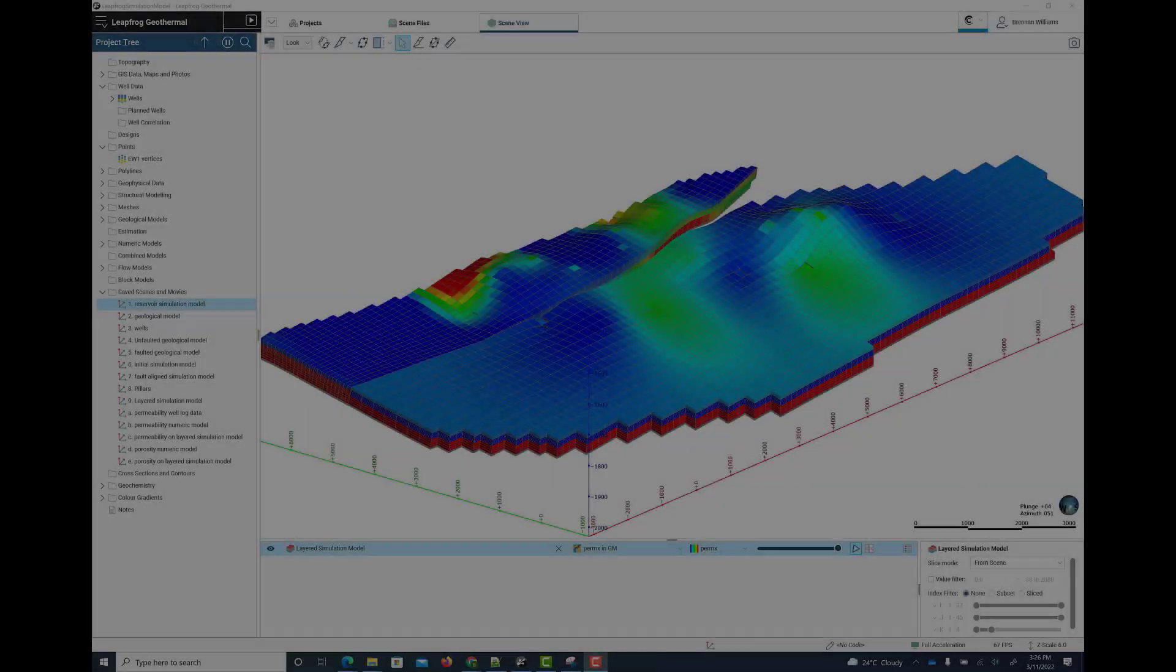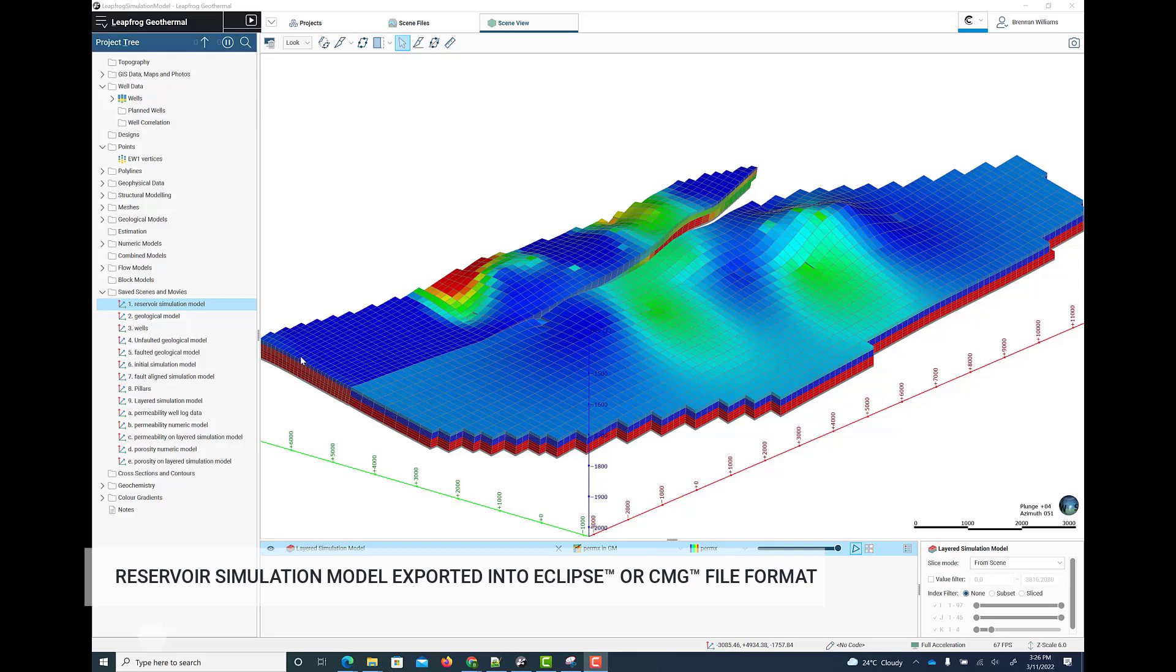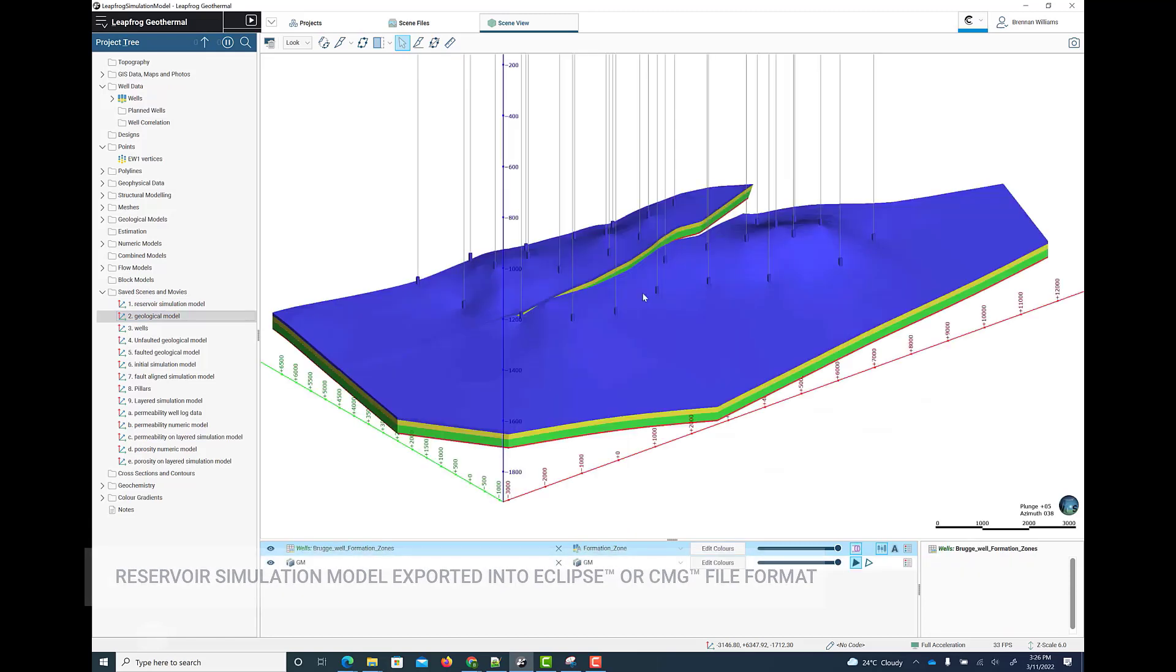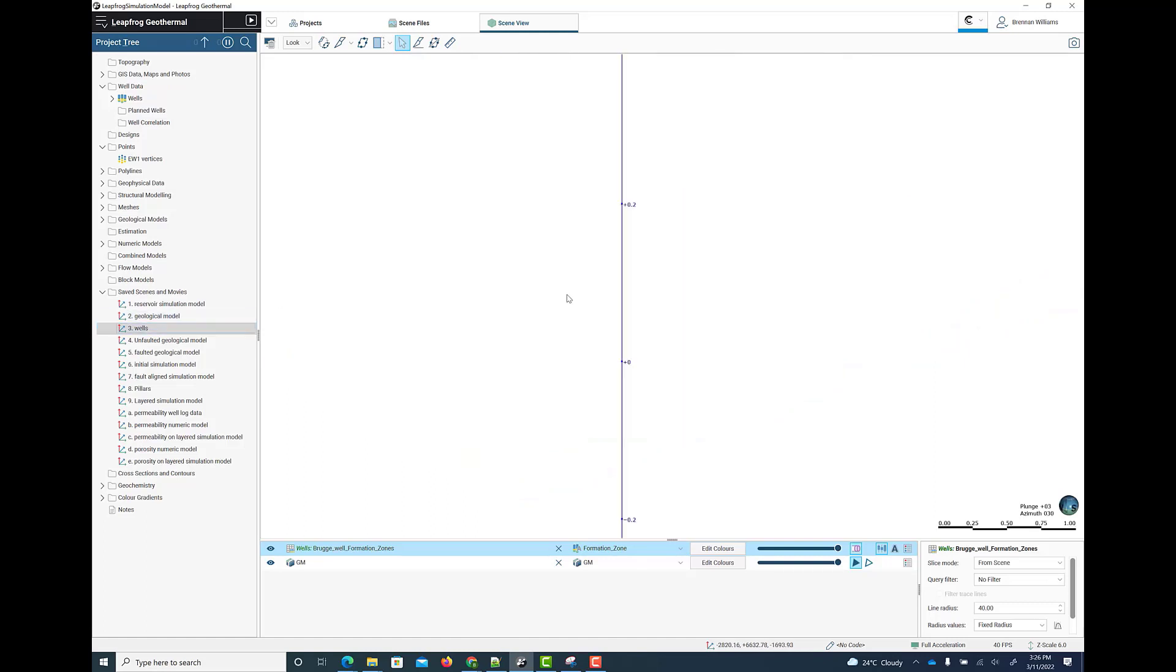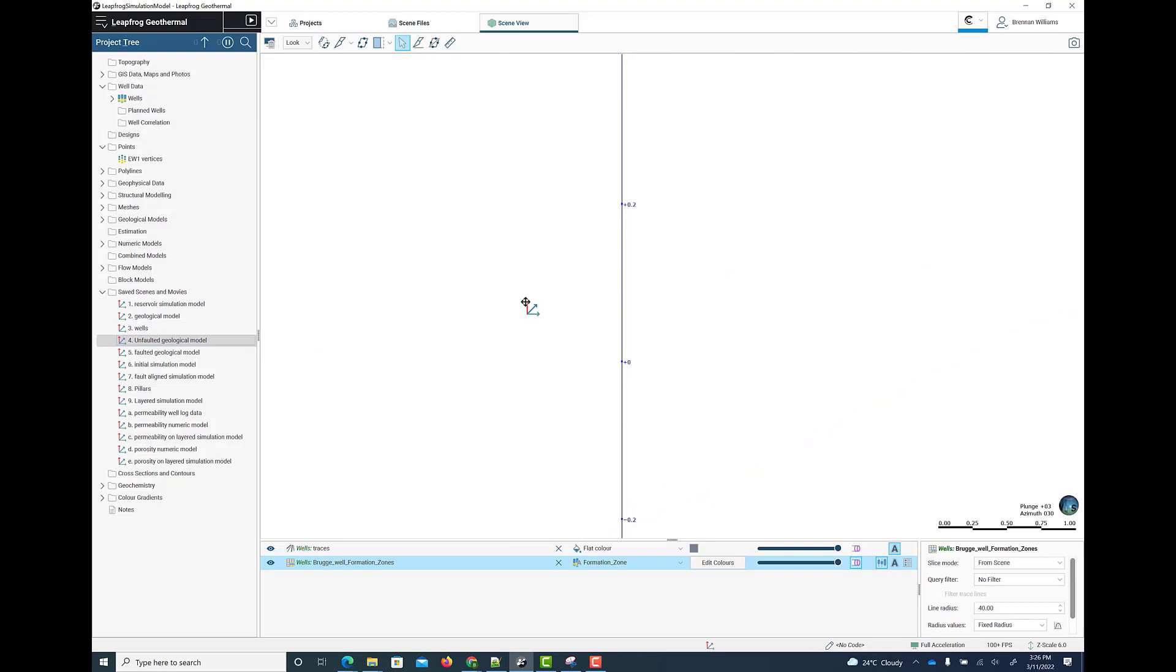LeapFrog Geothermal now supports the creation of a reservoir simulation model. The model can be exported in Eclipse or in CMG format. The workflow enables you to create and edit a pillar based corner point geometry grid for the reservoir simulation model. The grid geometry is constructed such that it encompasses the extent of a parent geological model. That parent geological model has previously been built from well data and other data, including faults and surface interpretations and geophysical data.